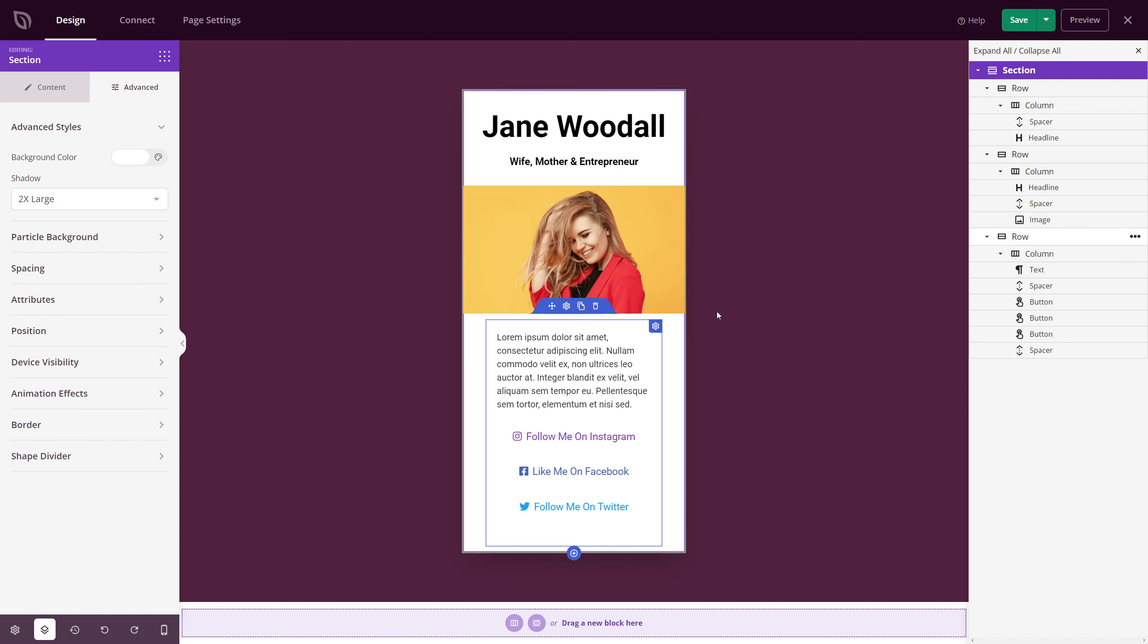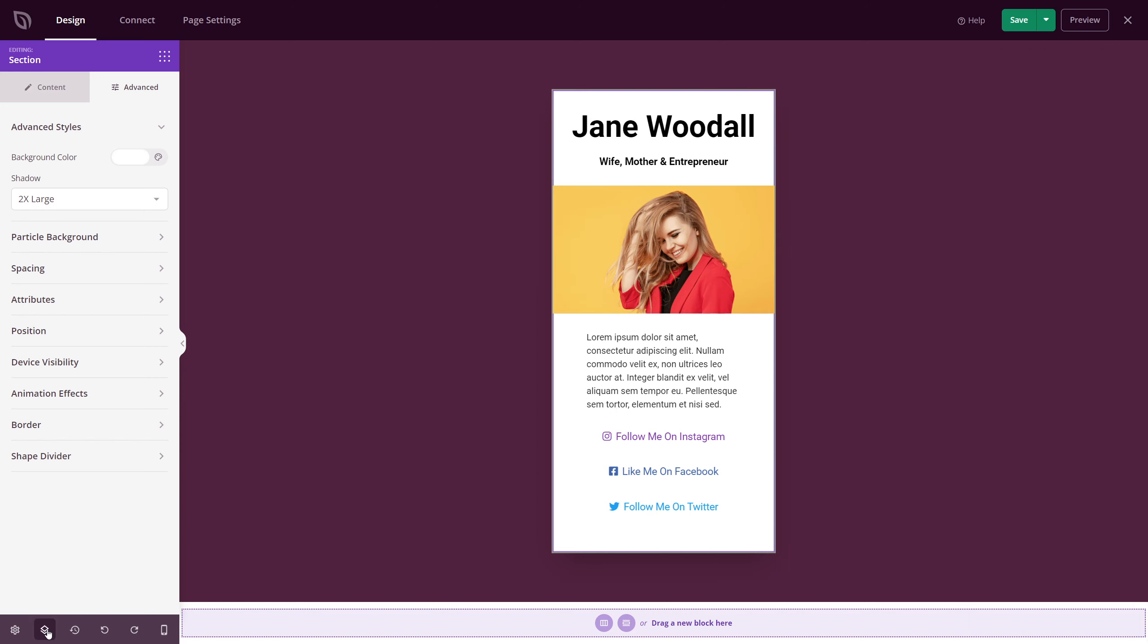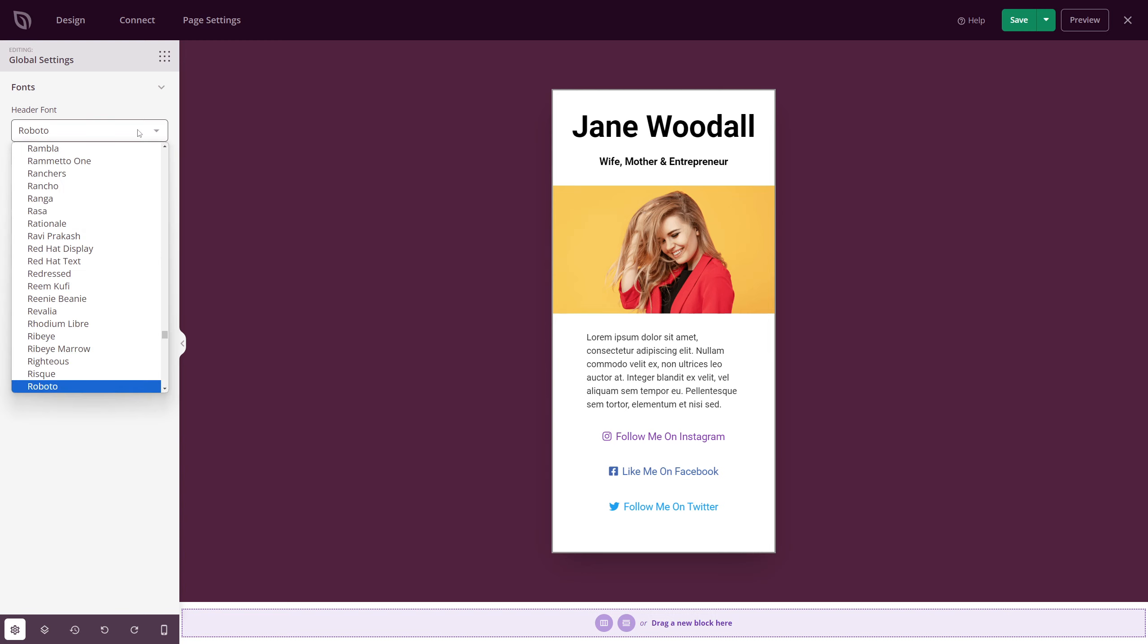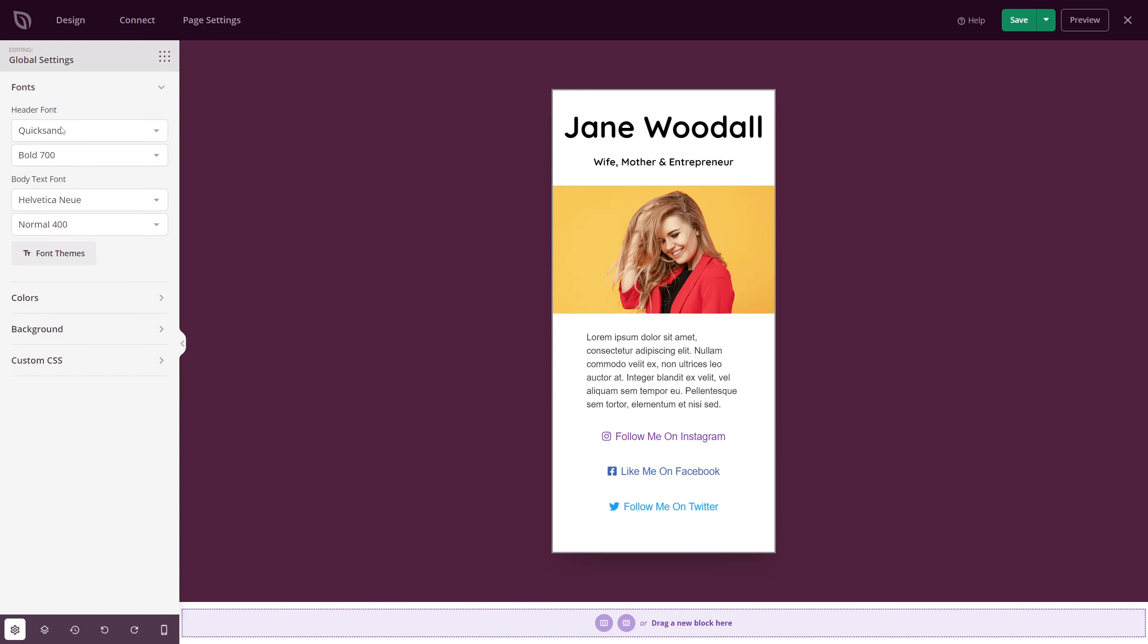Now in the bottom left hand corner, we can see the global settings here. I'm actually going to close the layout navigation here so we have more room. Let's go ahead and click on global settings. And here we can edit the fonts, colors, background, and custom CSS. Under fonts, you can edit your header and your body text. So I'm going to click on header and pick a different one. So I just went with quicksand for my header and my body text Helvetica new. You can change these to whatever you like.